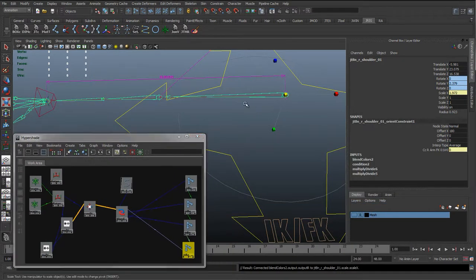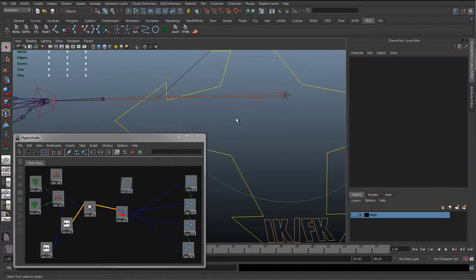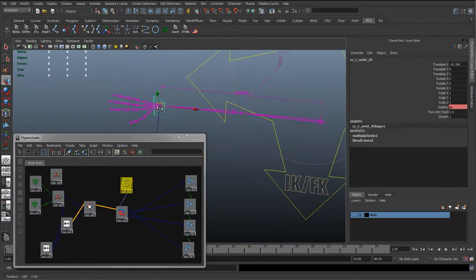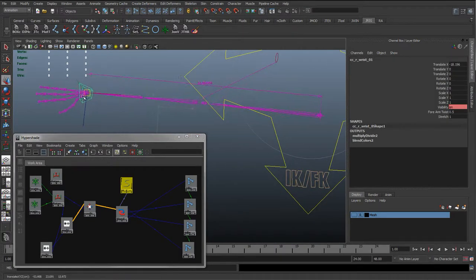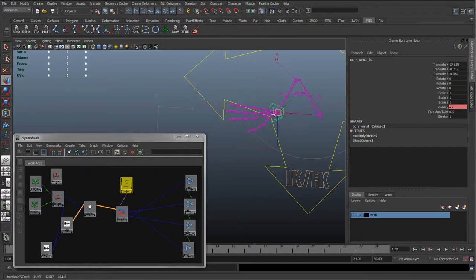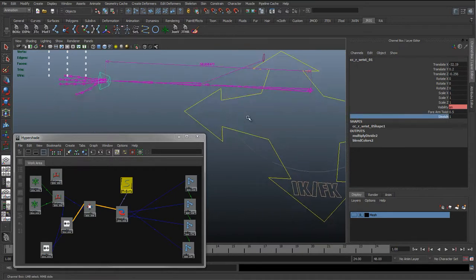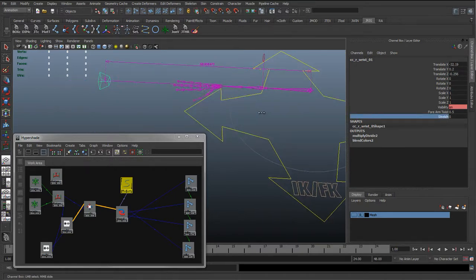So now I can see it is working, getting that nice stretch and it's matching the position. As we go below it is bending as normal, and if we stretch this far out then change the stretch, you can see we are blending between 0 and 1 - the stretch is working.